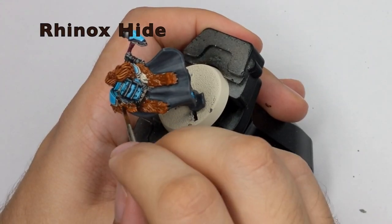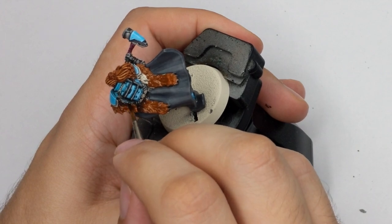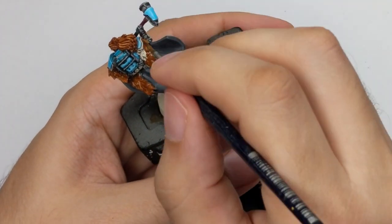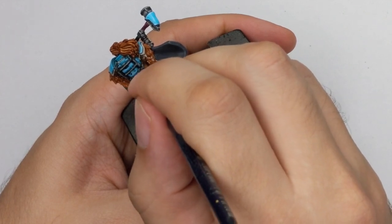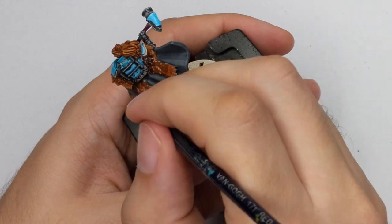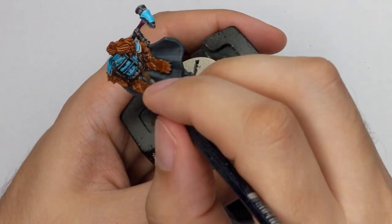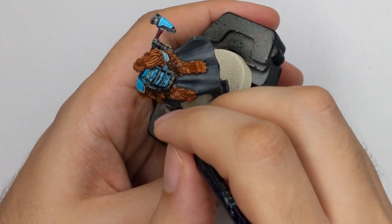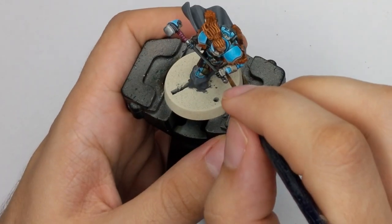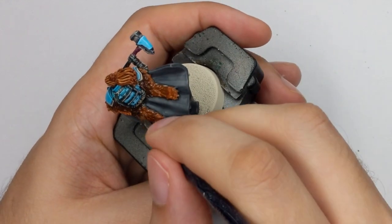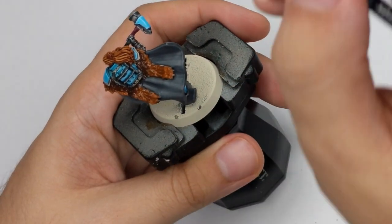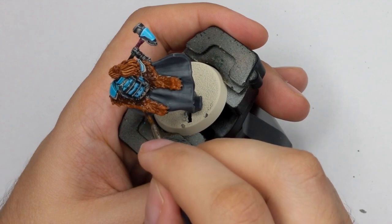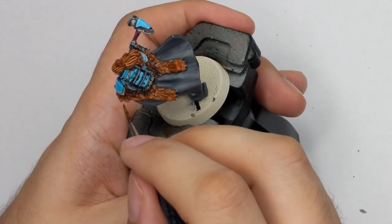And then I will use Rhinox Hide as the last color so this will be like the most deepest recess of the fur and the shadow. So like very close areas to the armor and the areas just under his hair. And as well add a little water to it and then blend this together with the Mournfang Brown on the edge. So if you think it's somewhere too dark just add a little Mournfang Brown and then just go over it and just blend it together so it looks even and the transition will be good as well.